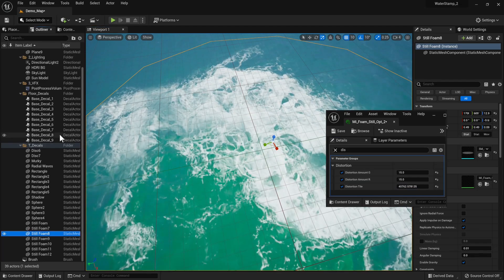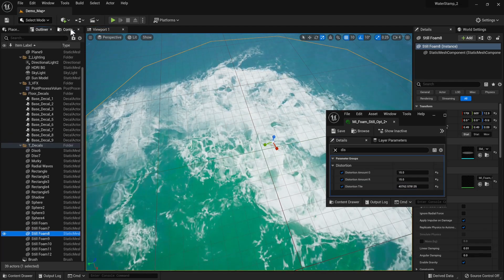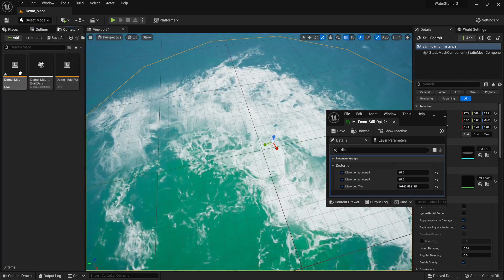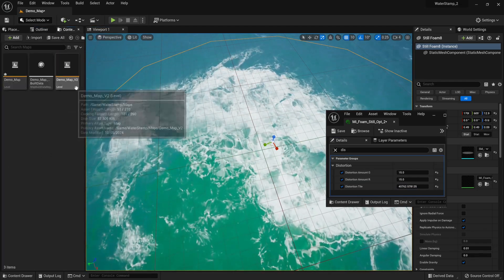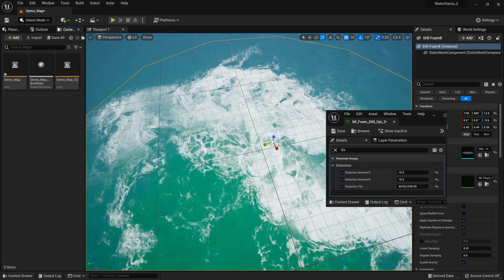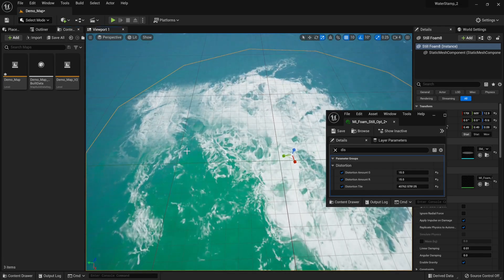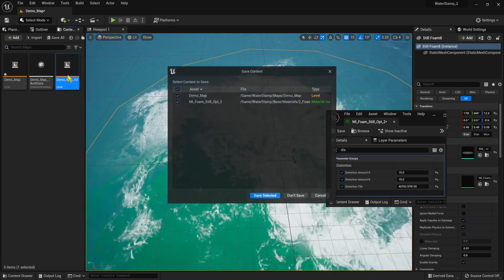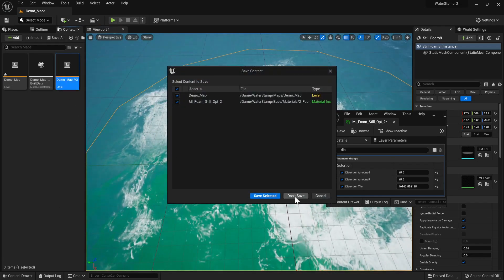This is all stuff on our current demo map. To show the cooler new stuff, let's go to our demo map version 2.